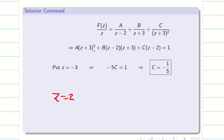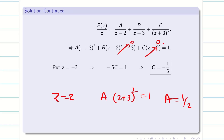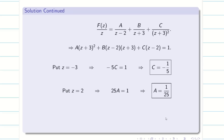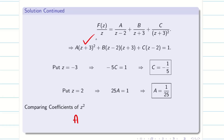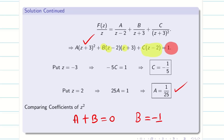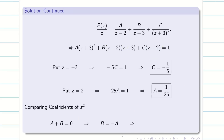To find B, compare coefficients of the highest power Z². The coefficient of Z² on the left is A + B (from the first two terms), and on the right is 0. We already know A = 1/25, so B = −1/25. We have now found all three values: A = 1/25, B = −1/25, C = −1/5.